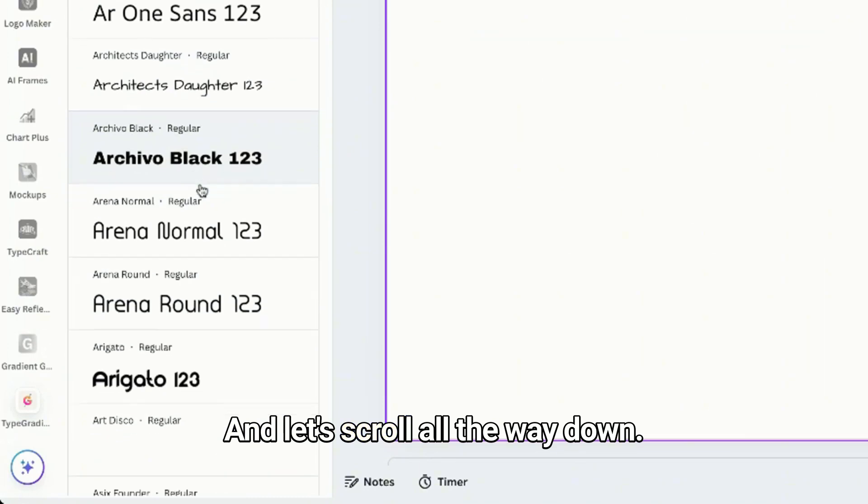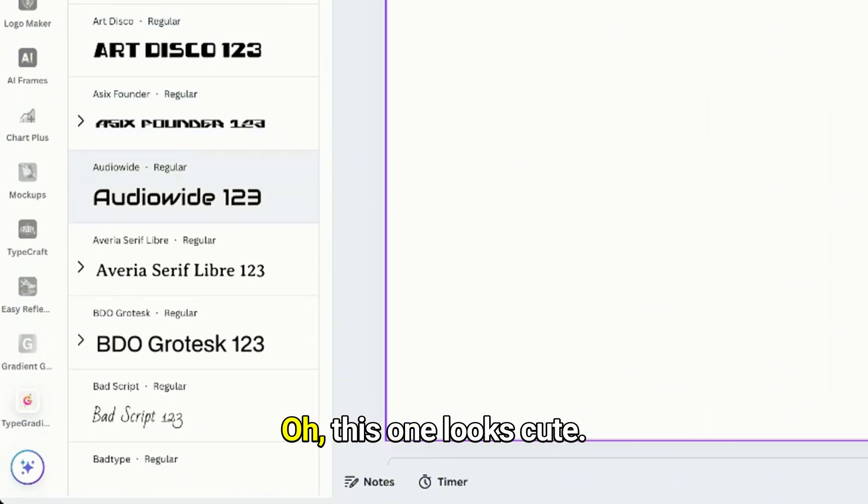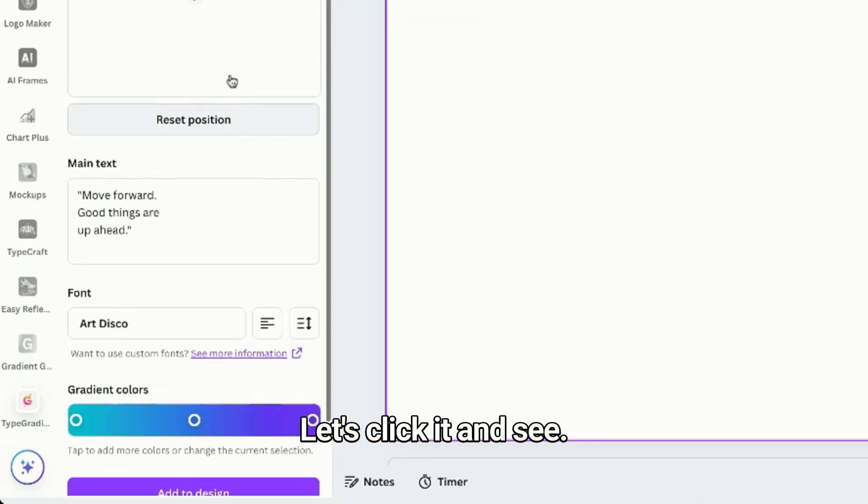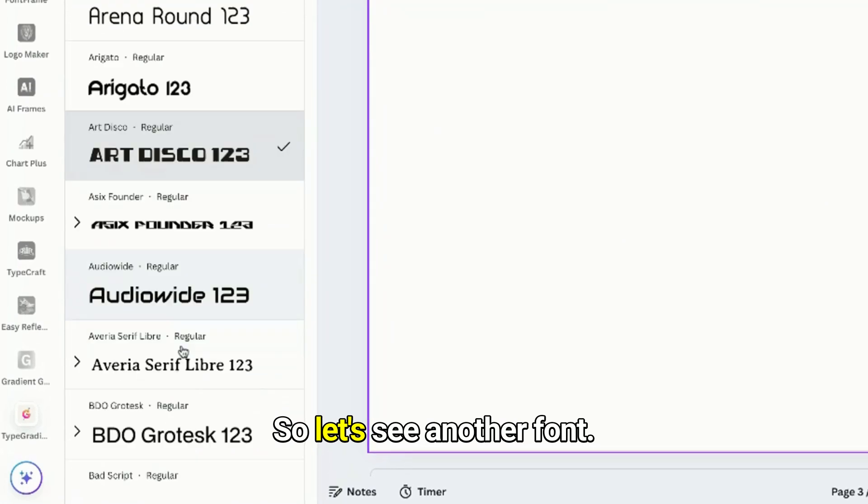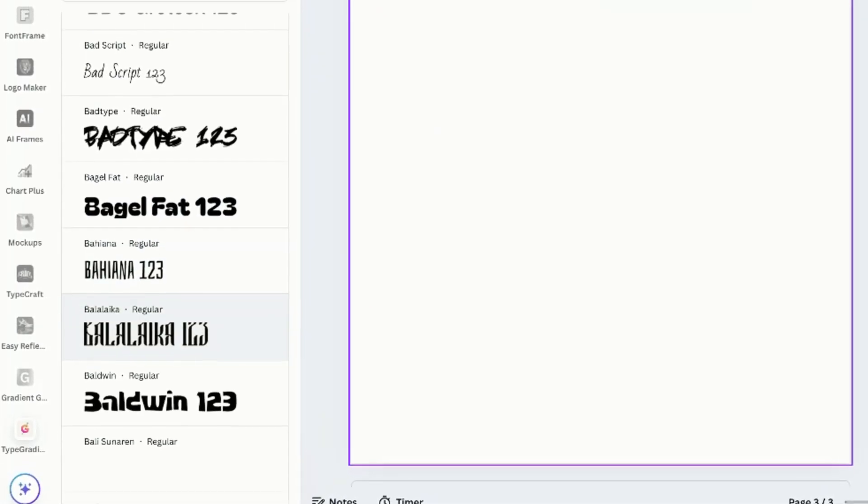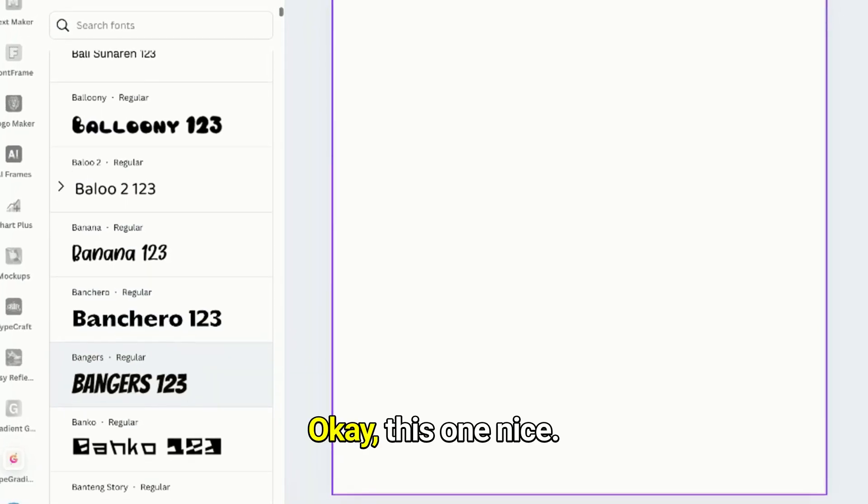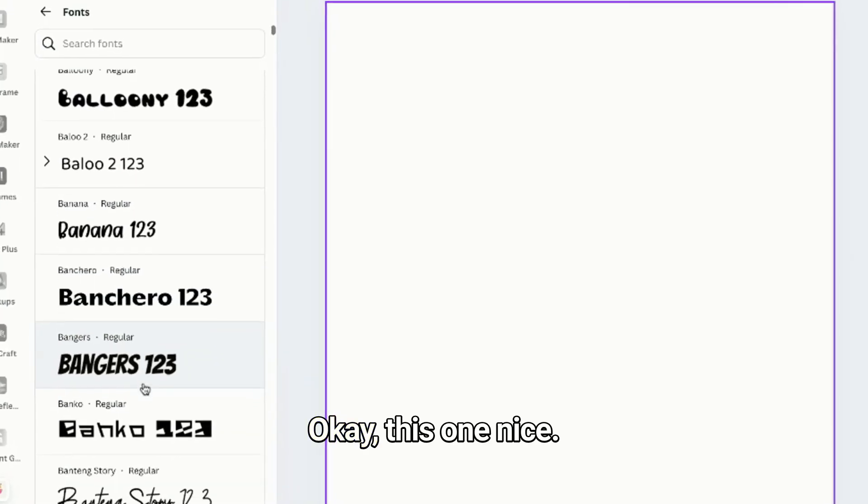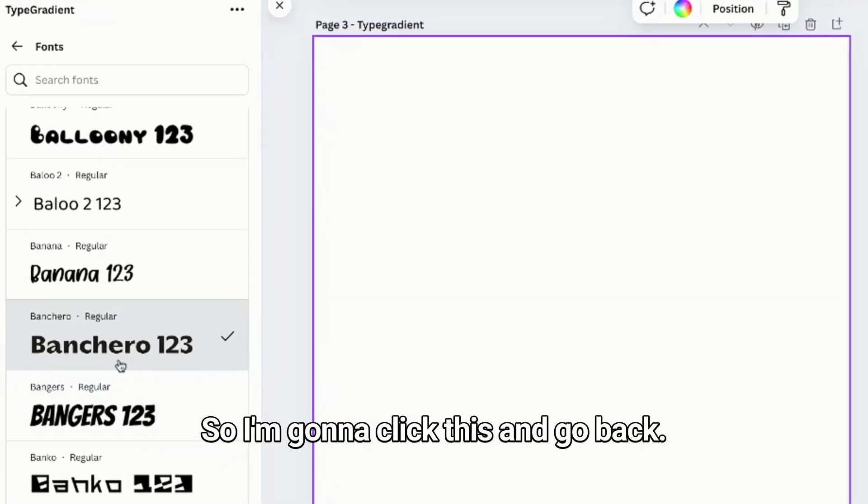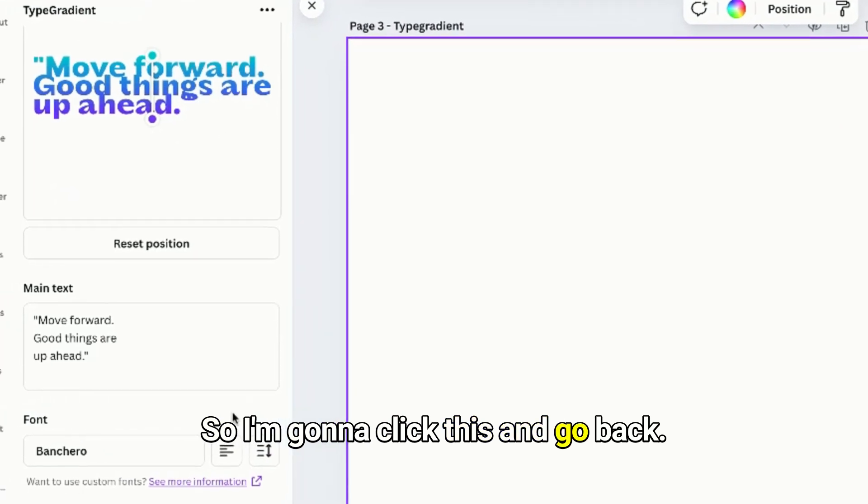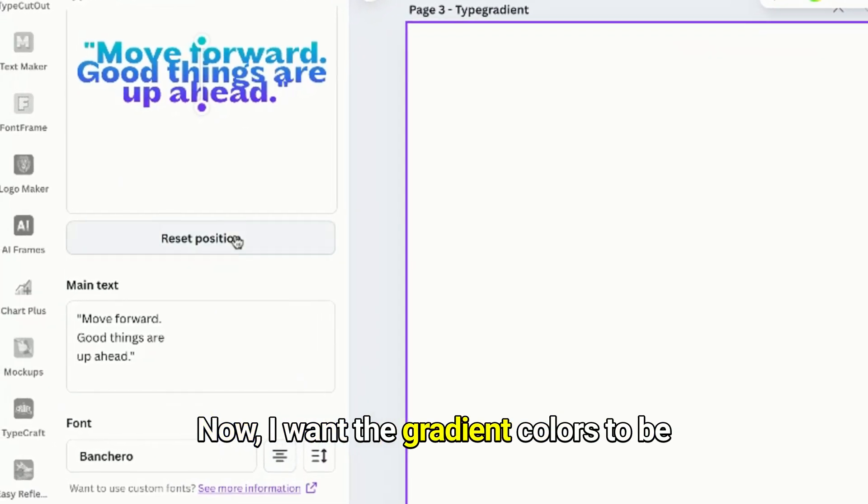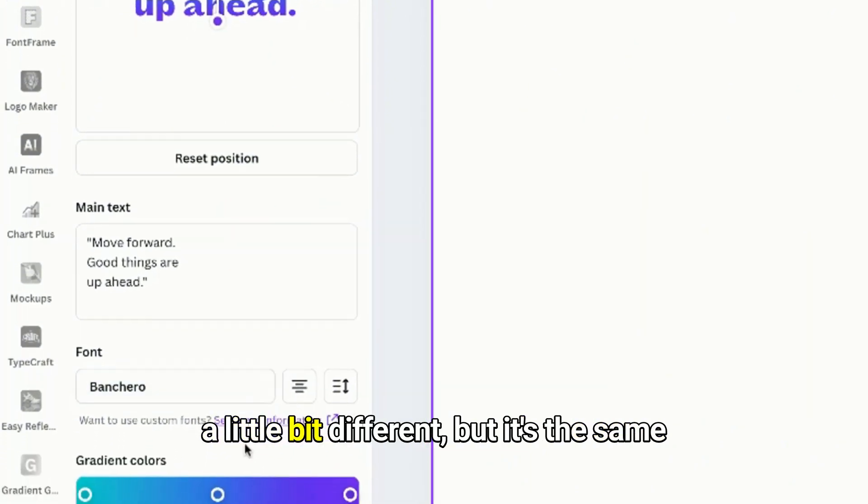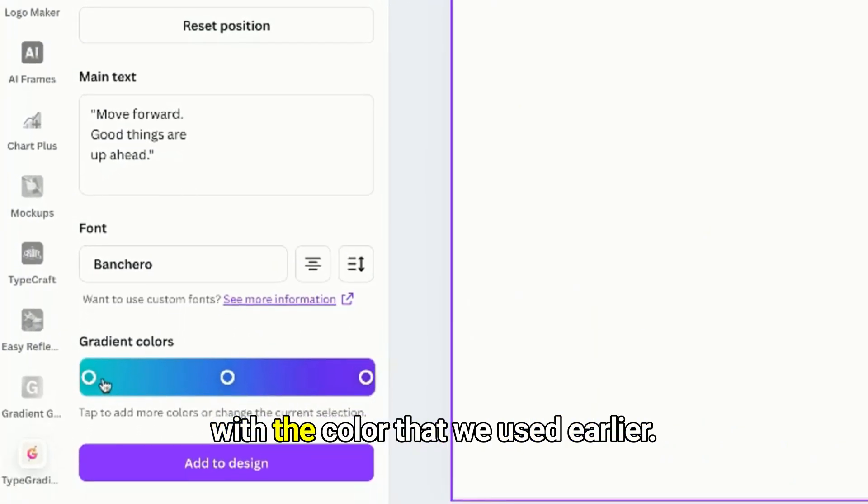Let's scroll all the way down. Oh, this one looks cute, let's click it and see. Oh it's too much, so let's see another font. Okay, this one's nice, so I'm gonna click this and go back.